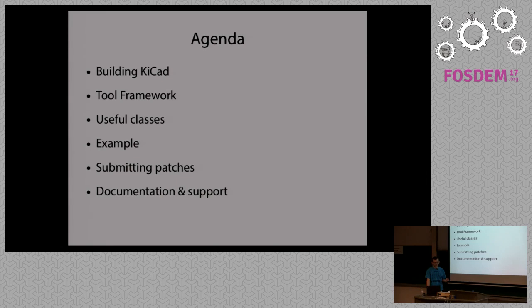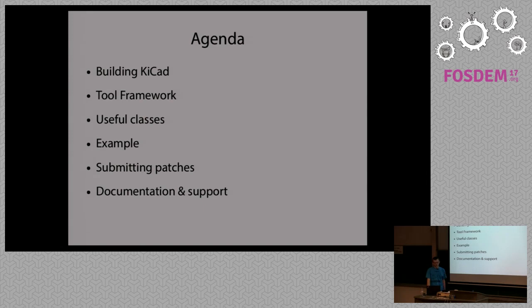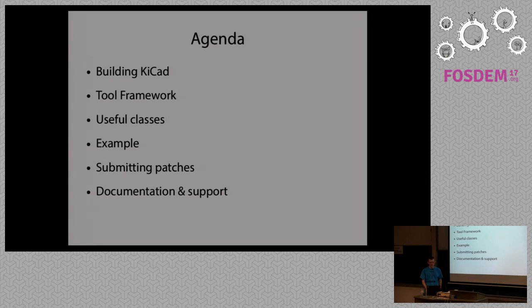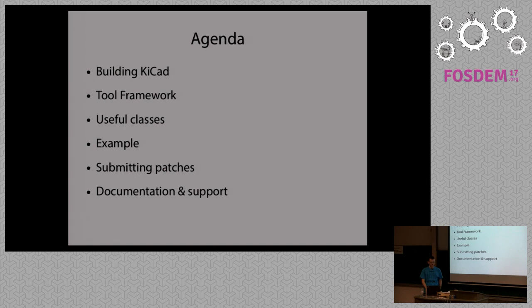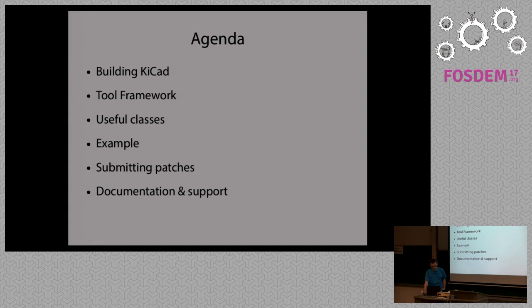And to start with, we need to know how to build KiCad, it's not a very big deal. Then a few words about the tool framework, I think that's the main point here, the interface for creating new tools. A few useful classes, so you know what you can use for dealing with certain problems when writing tools. A short example to see how does it look like in real, a few words about what you can do when you are finished with a tool, and then some further information if you need it.